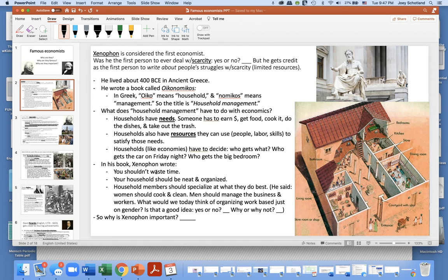In his book, Xenophon wrote that you should not waste time, your household should be neat and organized, and household members should specialize at what they do best. He said women should cook and clean and men should manage the business and the workers. What would we today think of organizing work based just on gender? Would we think that's a good idea, and why or why not?